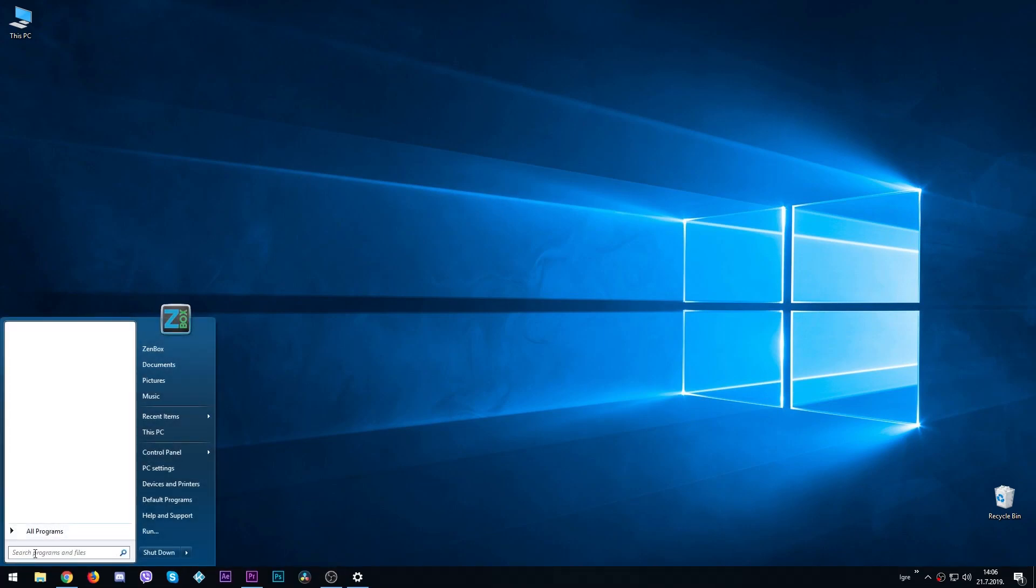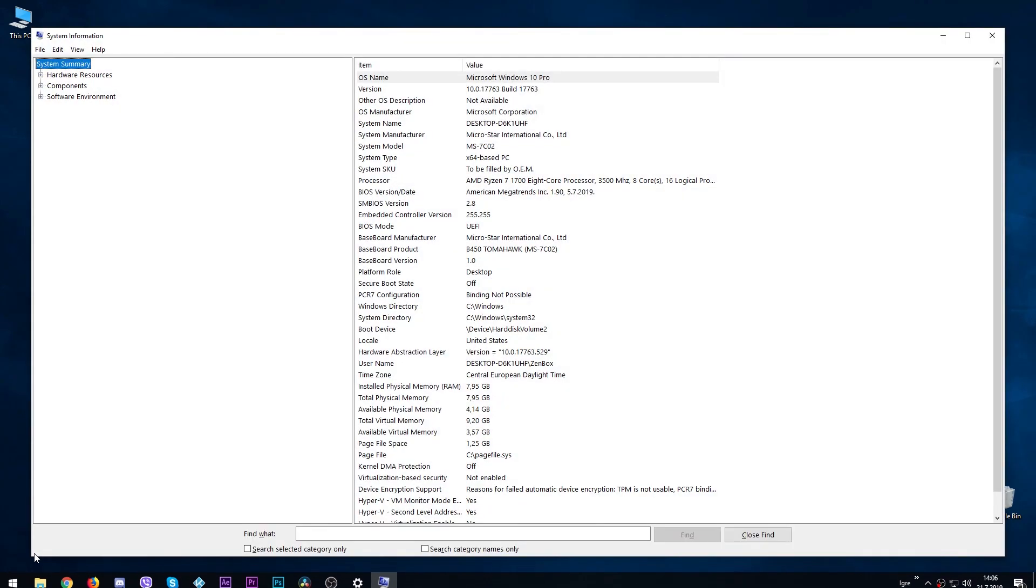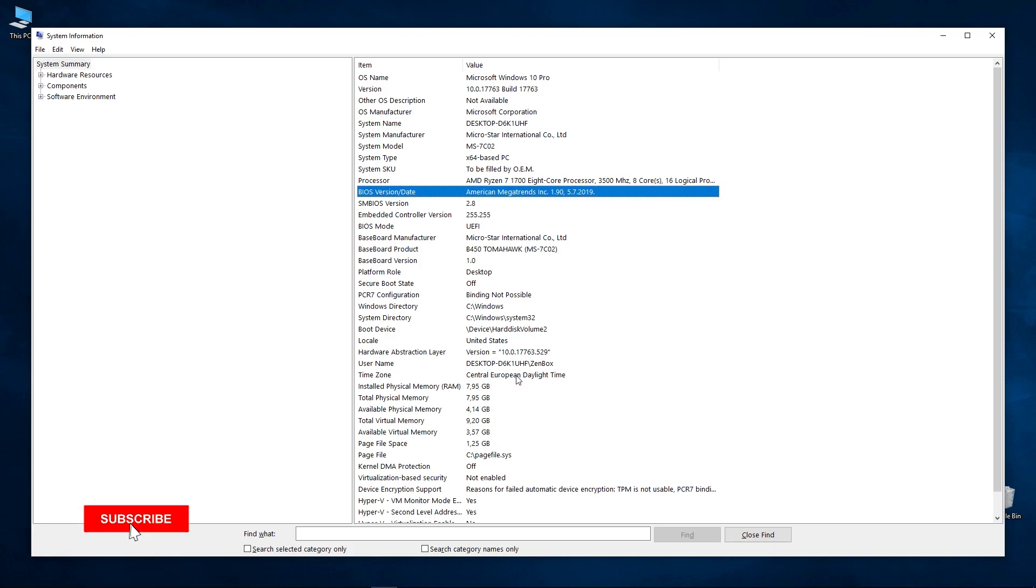Here you can see your current BIOS version. Tell us in the comments down below, did you ever update the BIOS? If you liked the video, give us a like, share the video, and subscribe to our YouTube channel. See you soon. Zenbox out.